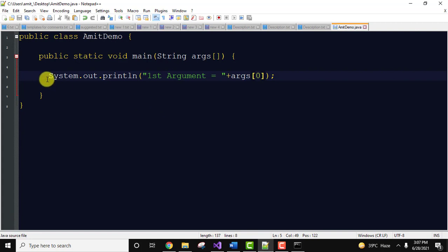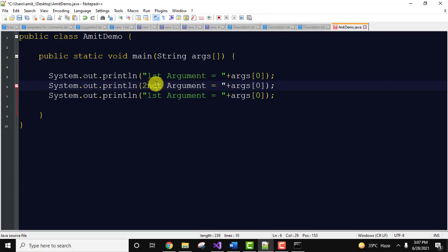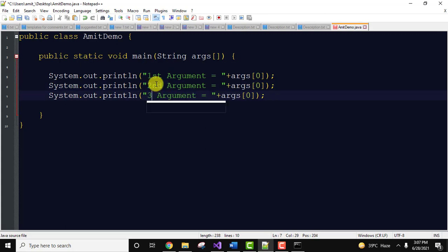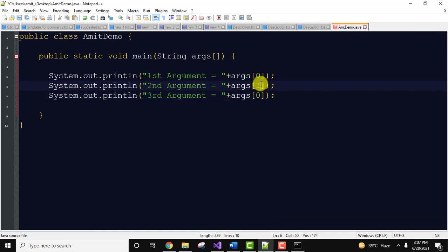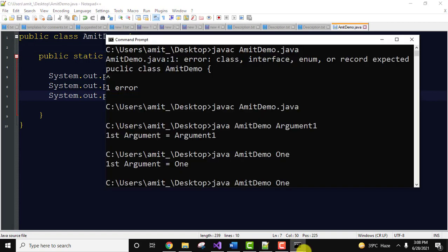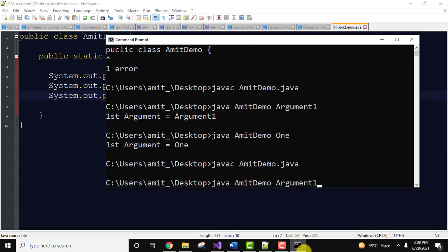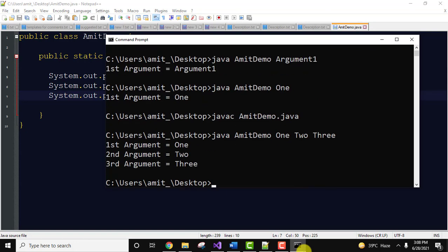Now let us move further and print second and third arguments. Here it is, one and two in an array. File, save. Now run it. Since we did changes, I'll compile it again. Now run it using java and I'll enter three arguments: One Two Three. Press enter. We have displayed all three arguments.